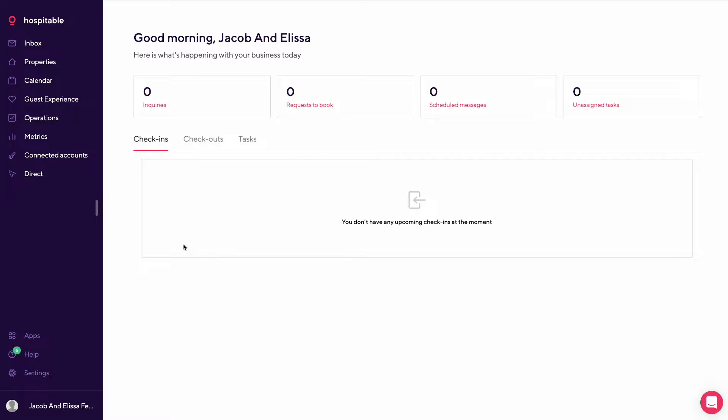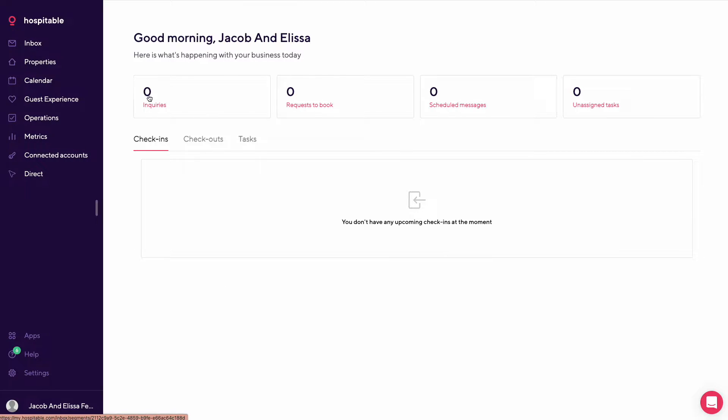In-depth look at Hospitable, formerly Smart B&B. This is your home screen for Hospitable. This is where you'll see any upcoming inquiries, requests to book, scheduled messages, or unassigned tasks.